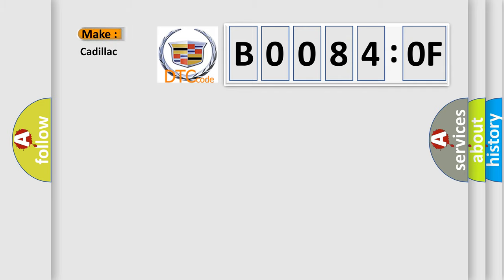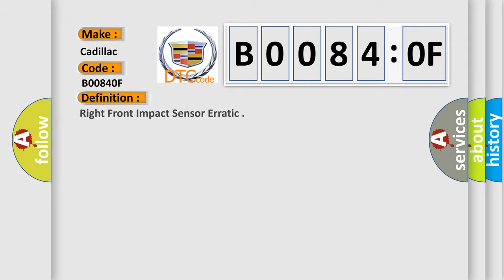So, what does the diagnostic trouble code B00840F interpret specifically? Cadillac car manufacturers. The basic definition is right front impact sensor erratic.